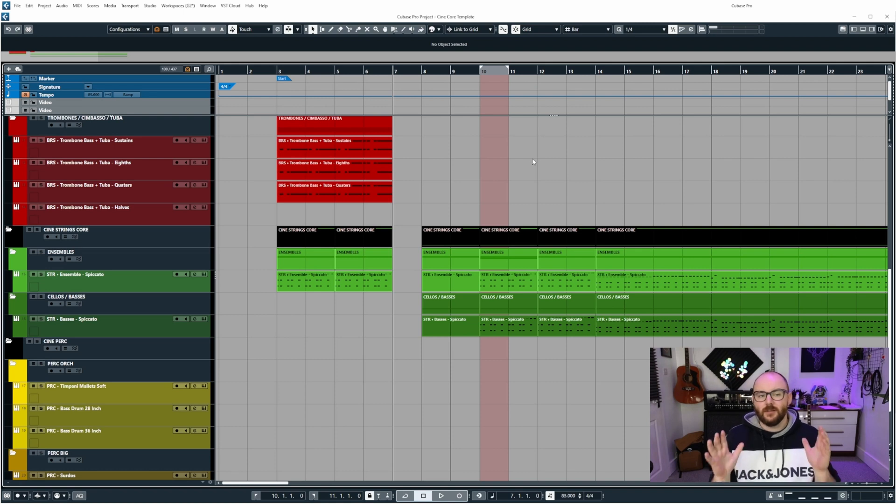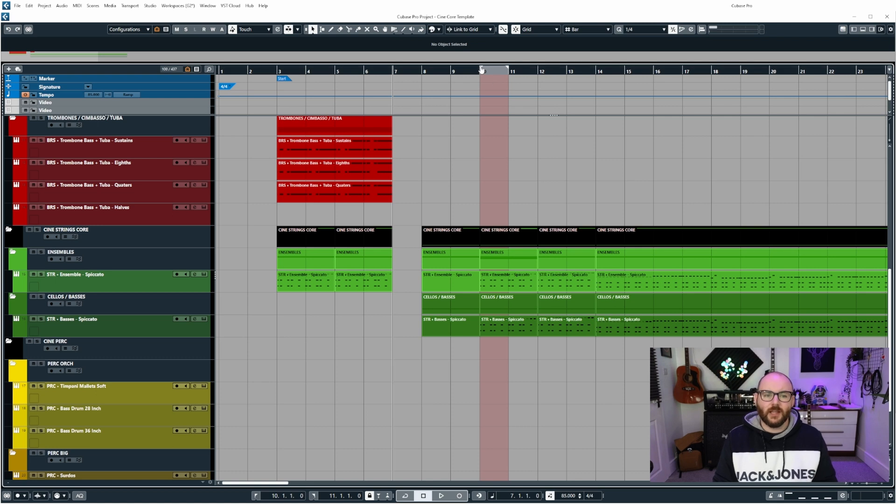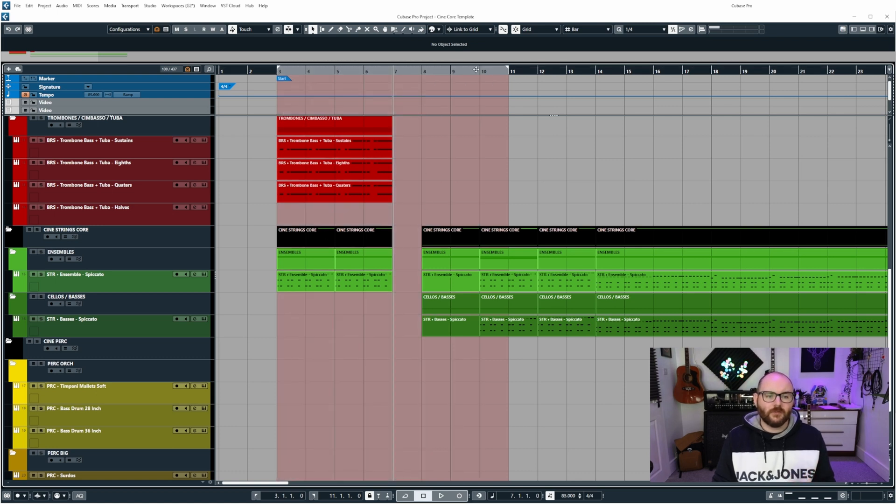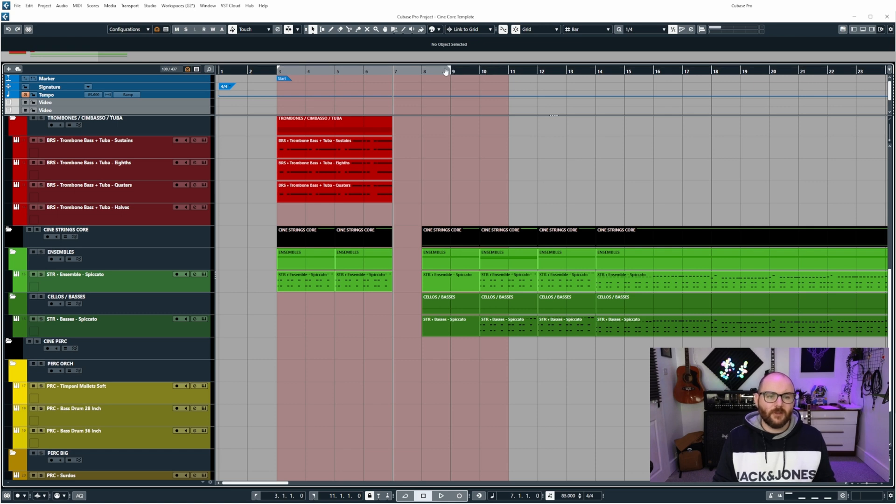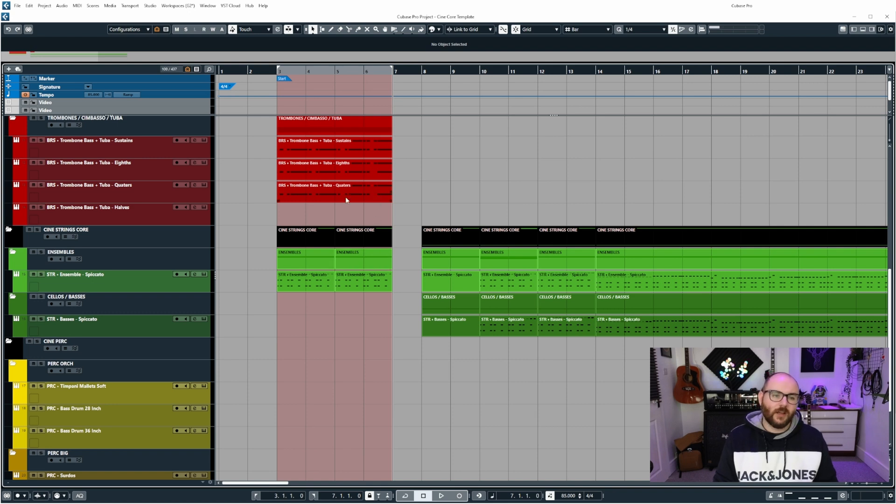For context, most people if they want to loop something, they will take the left and right locators and drag them over the range of events that they want to create a loop for. So they drag the left locator to the edge of the event here, they drag the right locator to the end of an event and you can see that it's highlighted everything in between.